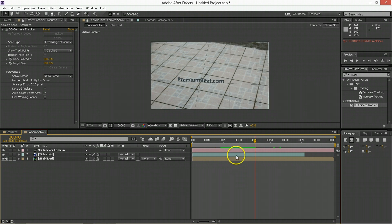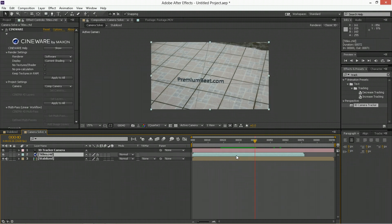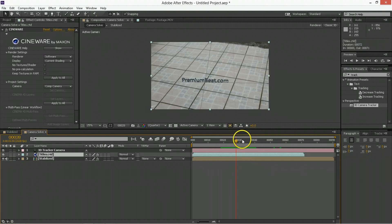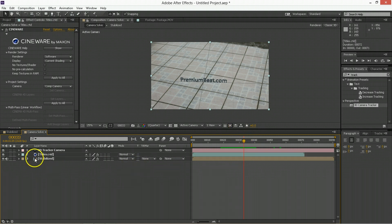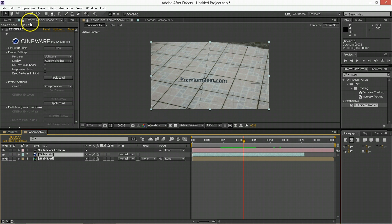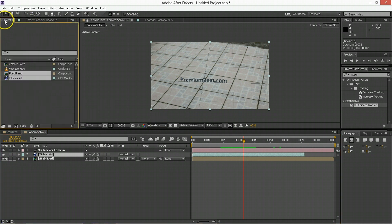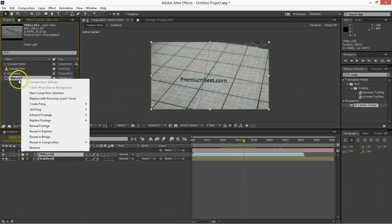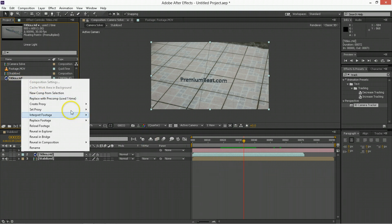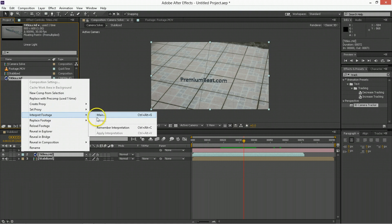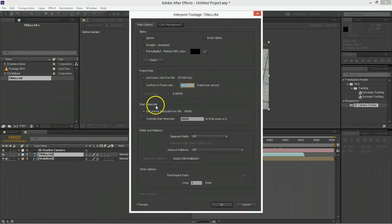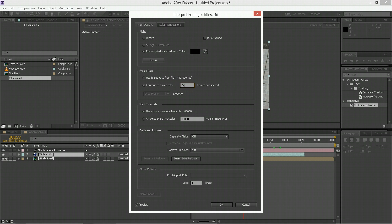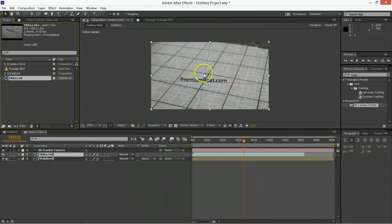There are a few things that you'll want to do just to improve how this looks, and one of those is going to be to go into your titles here, go to the project, the thing you've created, and make sure that its frame rate matches the frame rate of your composition. So go to Interpret Footage Main, and you're going to want to conform its frame rate to, we said 24, and then hit Return.